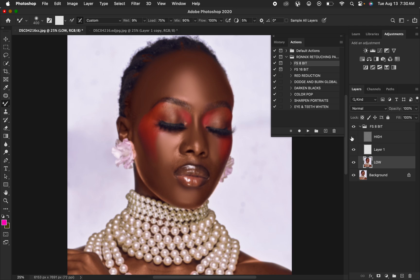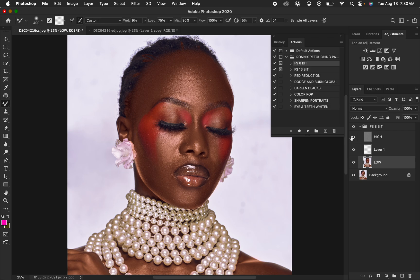In order to bring back the details, simply click and select the high frequency layer and you can see the skin textures have now been brought back into the image. Before and after — you can see that by just brushing and blending the skin tone transitions, we have not lost out on the original skin textures and details.